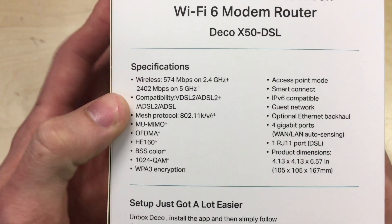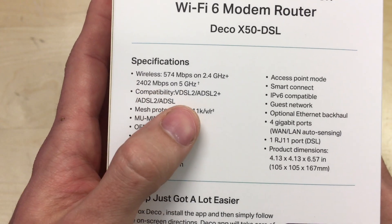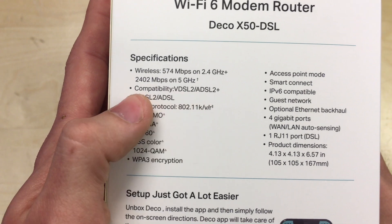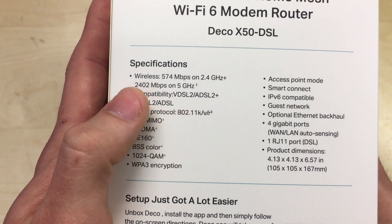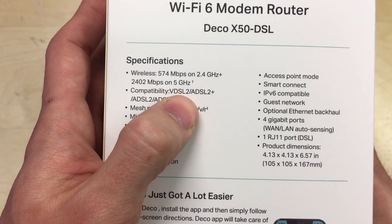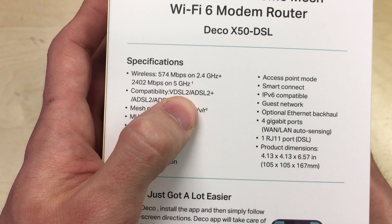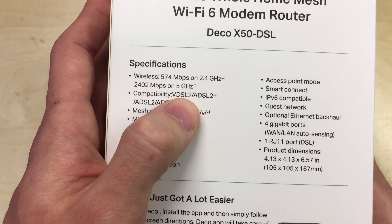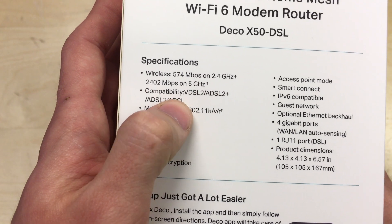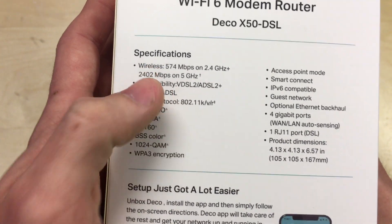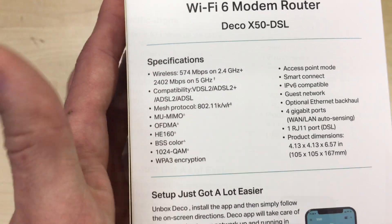It's compatible with VDSL2, ADSL2+, ADSL2 and ADSL technology. VDSL is fiber to the cabinet, street cabinet or hybrid fiber, and the ADSL is copper telephone lines all the way from your property to the exchange, at least in the case of the UK.